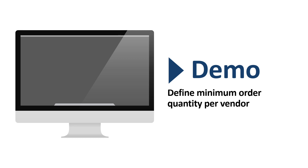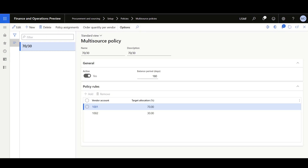One more interesting feature of the multi-sourcing functionality is that we can define a minimum order quantity on the vendor level. The question is: what if we already defined a minimum order quantity in the default order settings on the released product form? The default order setting is still respected, but the higher value is applied. To define a minimum order quantity per vendor, I'll navigate to the multi-source policy, then Order Quantity Per Vendor.